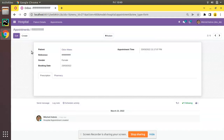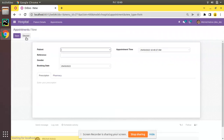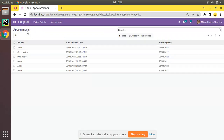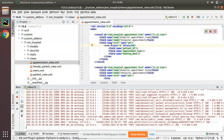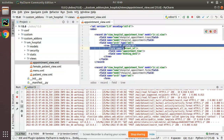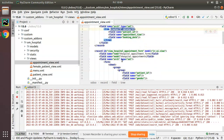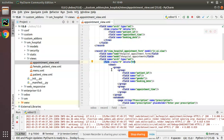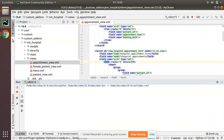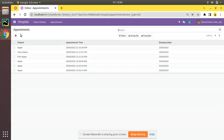Now we need to apply the same inside the form view. You can still see a Create button on the form view, so we have to remove that as well. Simply copy the same attributes and put them inside the form tag. This is the appointment form, so I've copied create="0" and delete="0" and placed them on the form tag. Let's upgrade and see the change.